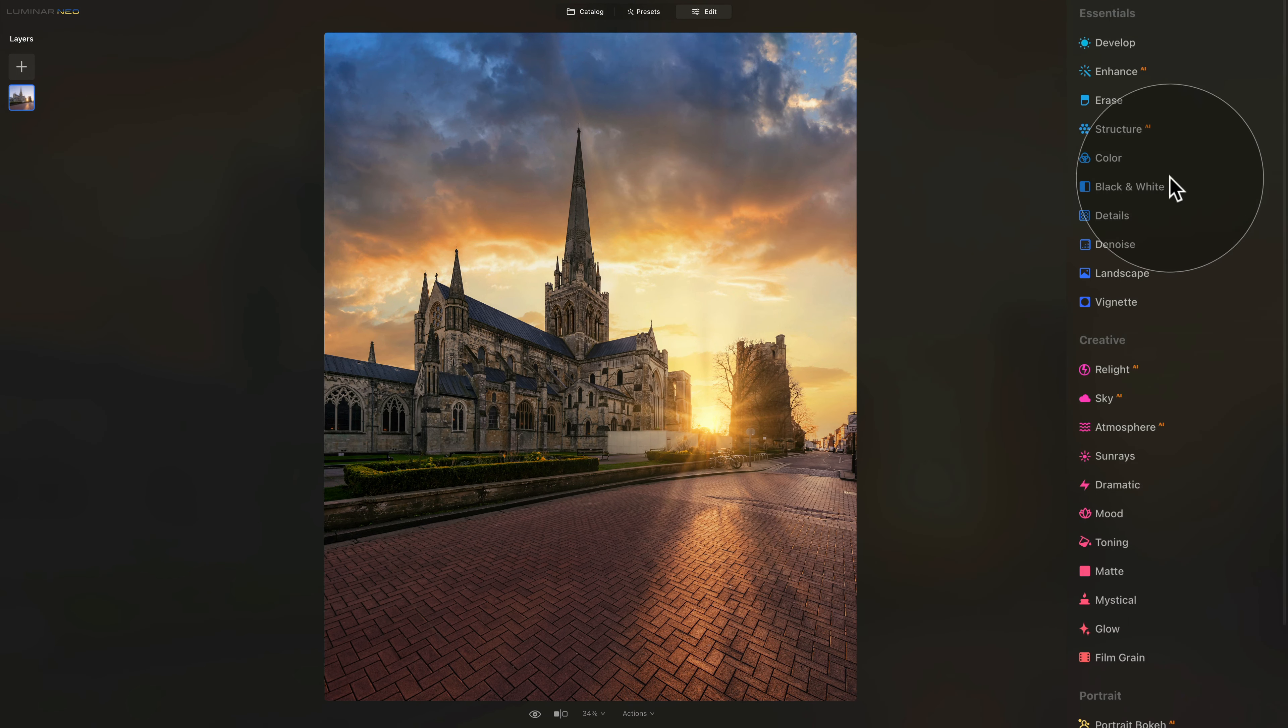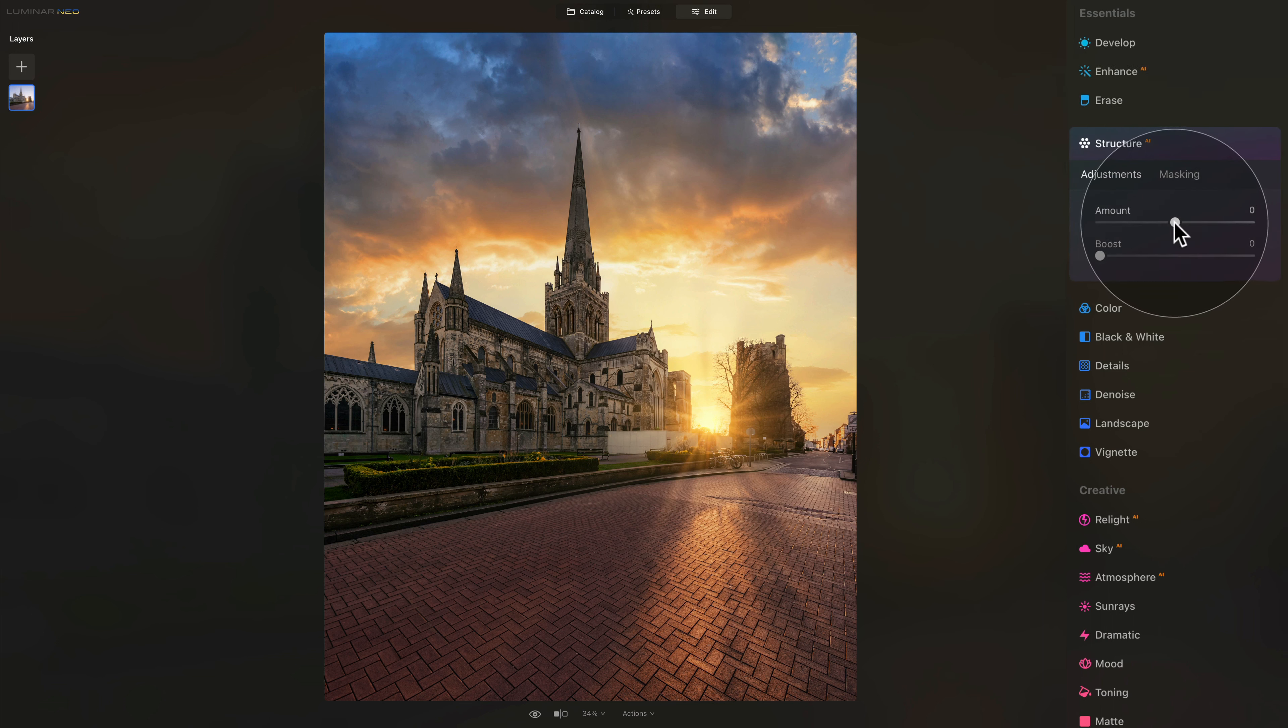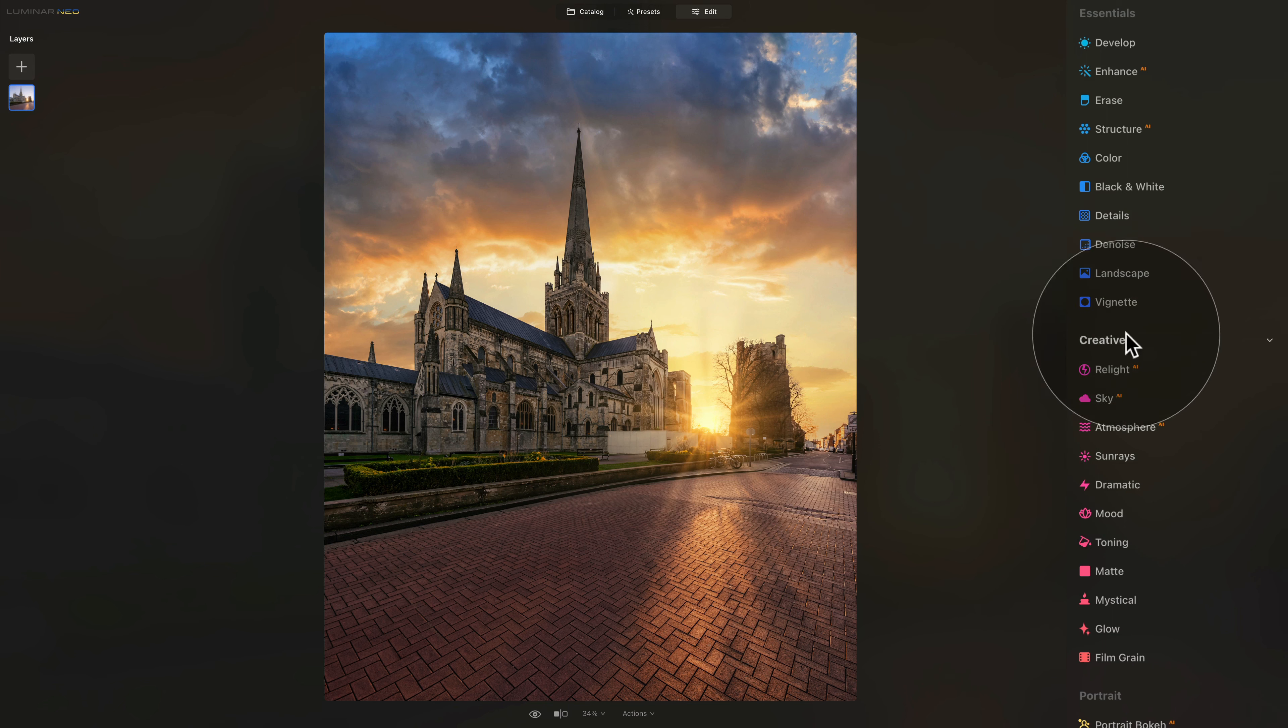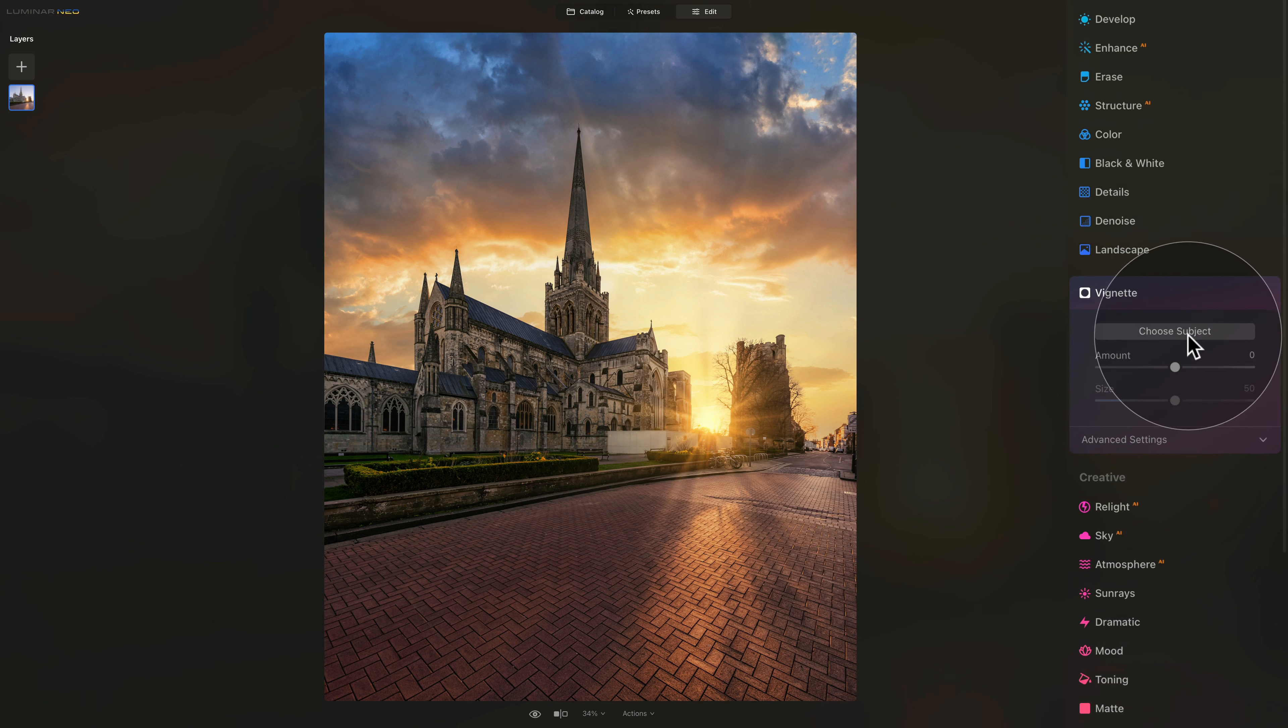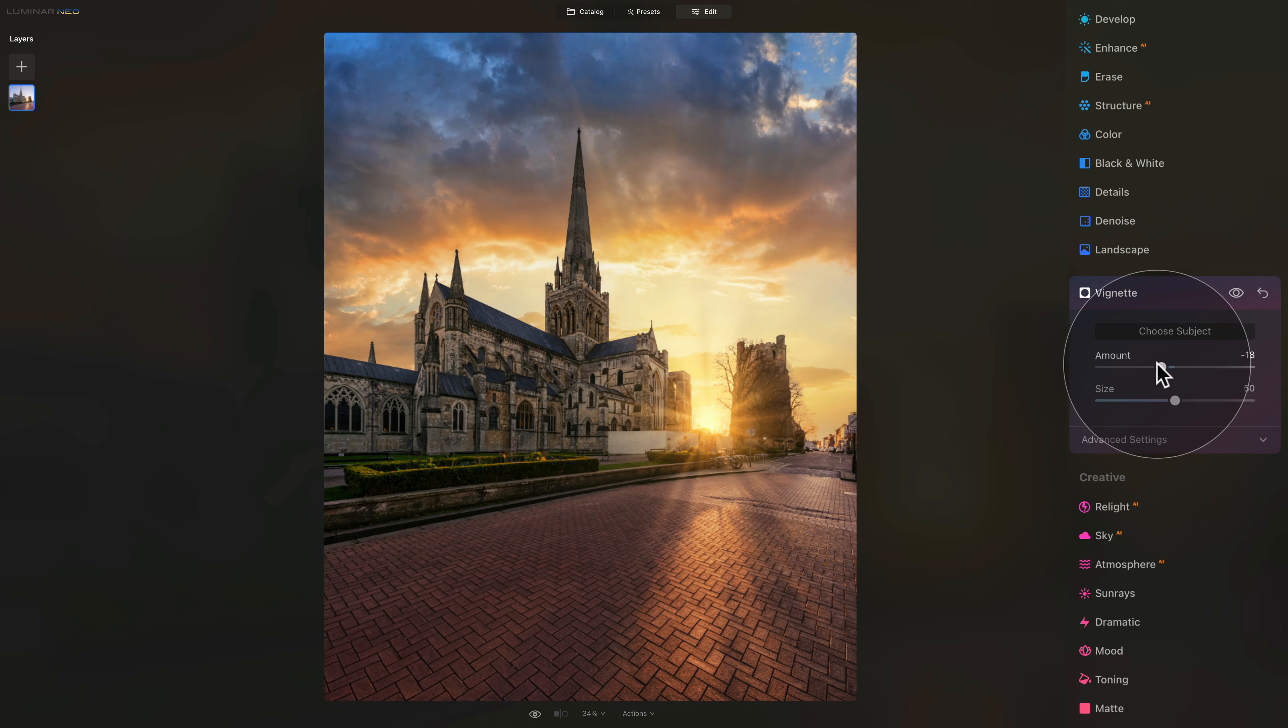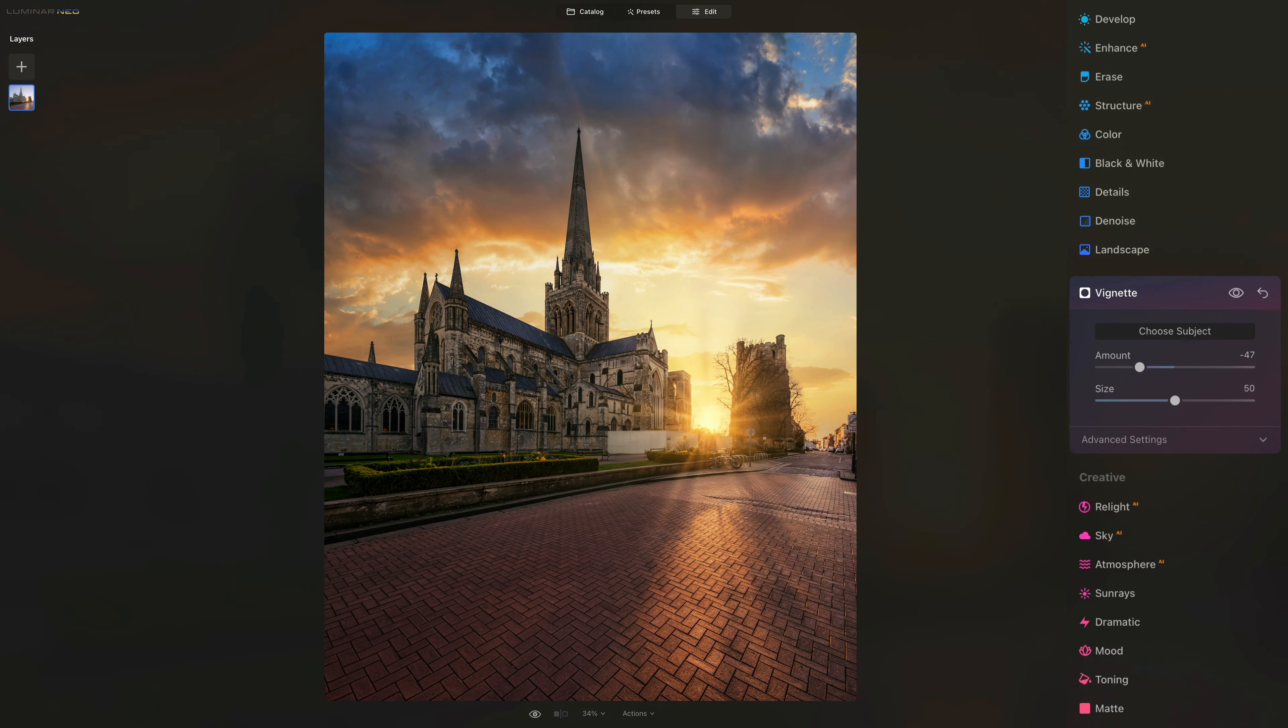After that, we have some other tools. We can add a little bit of structure and clarity with the structure AI tool. And after that, we can also add a nice vignette to position it around the sun. To do this, we're going to open the vignette tool, click on choose subject and then just select the sun. After that, we can adjust the amount slider to really close the image and focus more on the center.